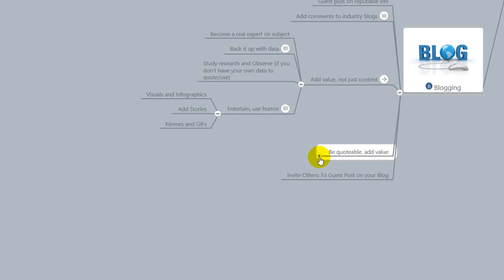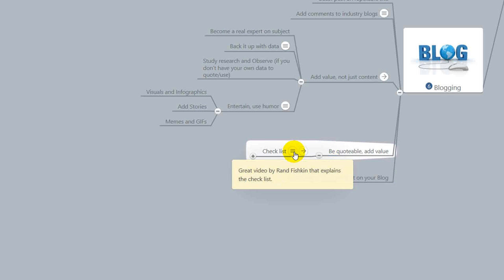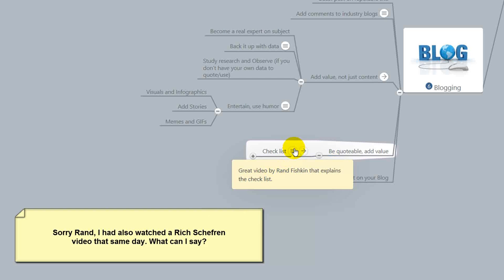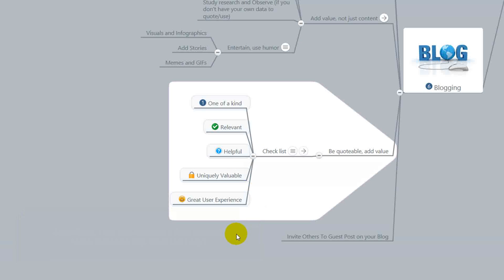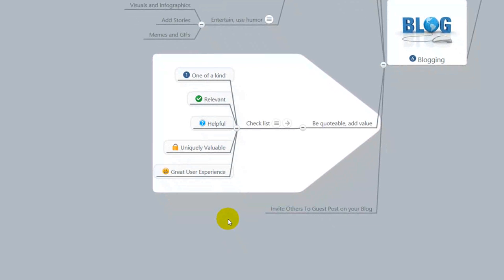Next, be quotable, add value. And again, this is a continuation of this conversation right here. By that I mean this. And I'm going to thank Rich for a great video you put together on the type of content that you need to put out there to add value. So I've got a checklist. This link leads to Rich's article. But basically he discusses the importance of being one of a kind in your content, being relevant to what they're searching for, being helpful in some way, and obviously being uniquely valuable and a great user experience. If you can do those five things, then you're adding value to the overall niche. Finally, like I mentioned earlier, invite others to guest post on your blog. So blogging is a great way to bring eyeballs.